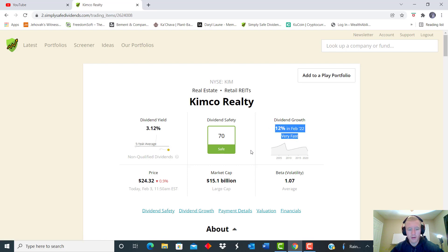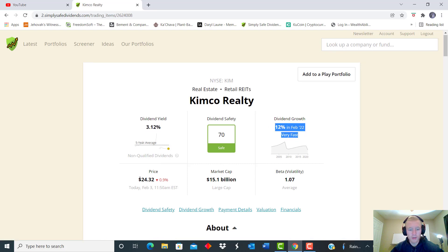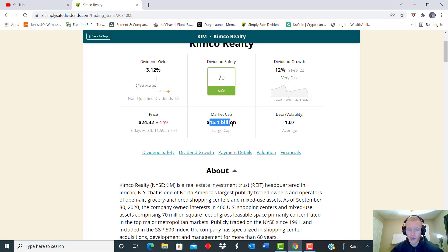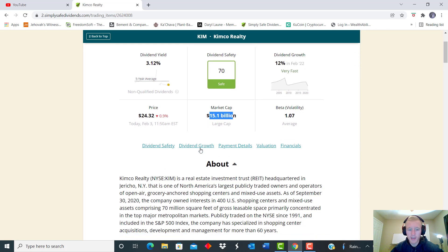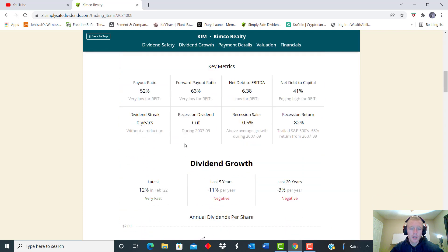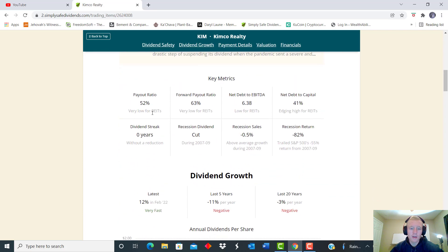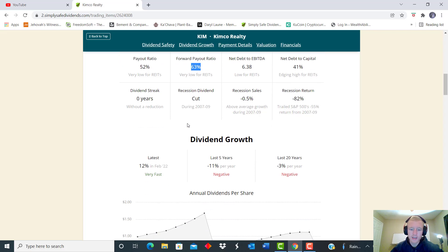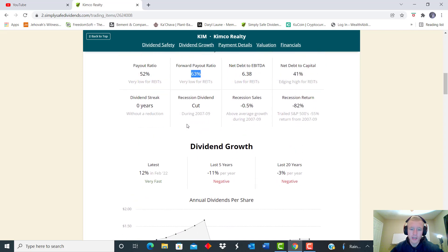The starting yield is just over 3 percent and that dividend growth this past February raised 12%. Now starting price is a nice low just over $24, is a market cap of just over $15 billion. And we can look here, payout ratio forward PE is 63 percent, which is very low for a real estate equity trust, by the way. They typically are 90% or above.